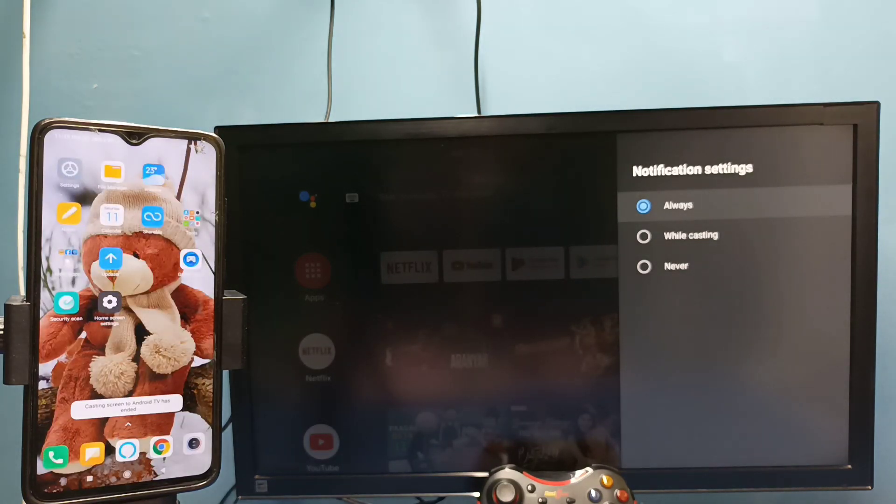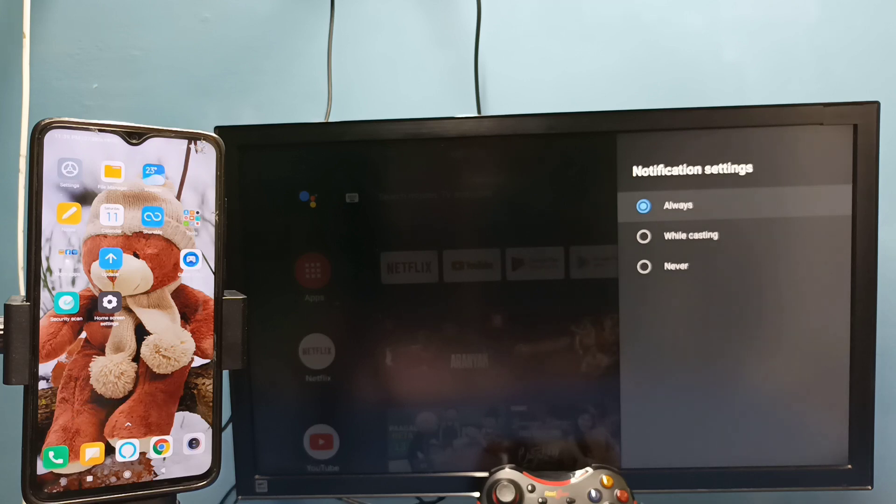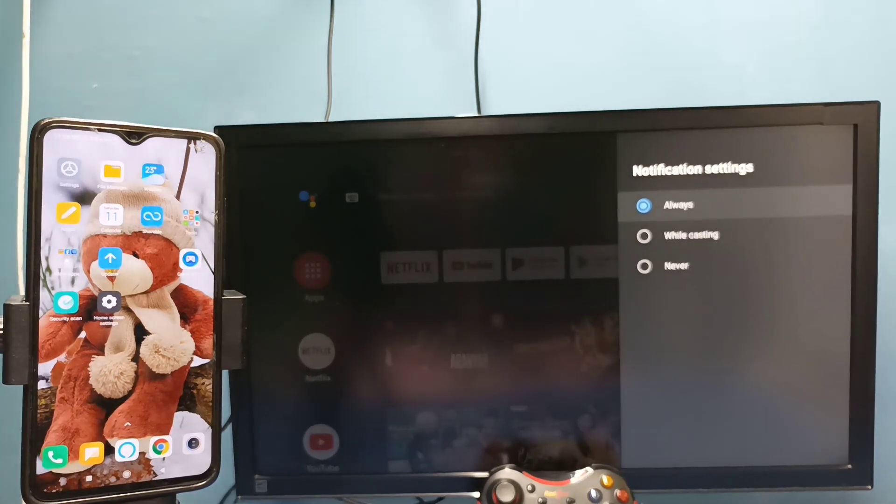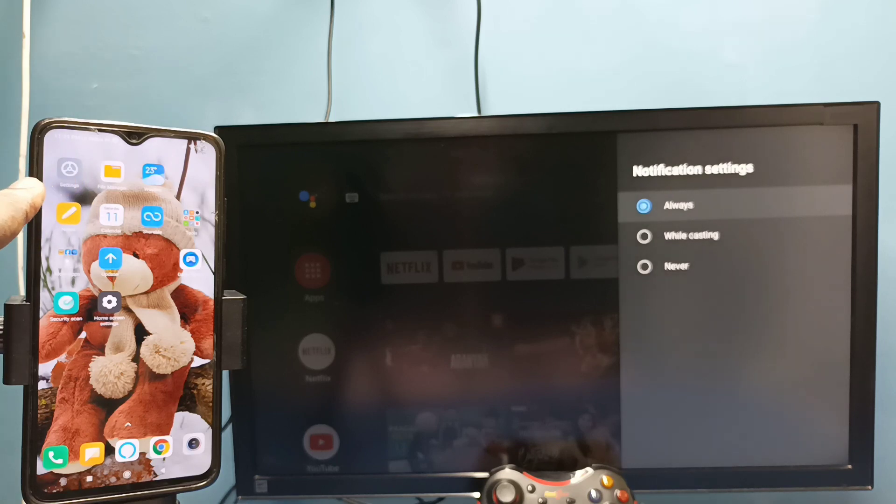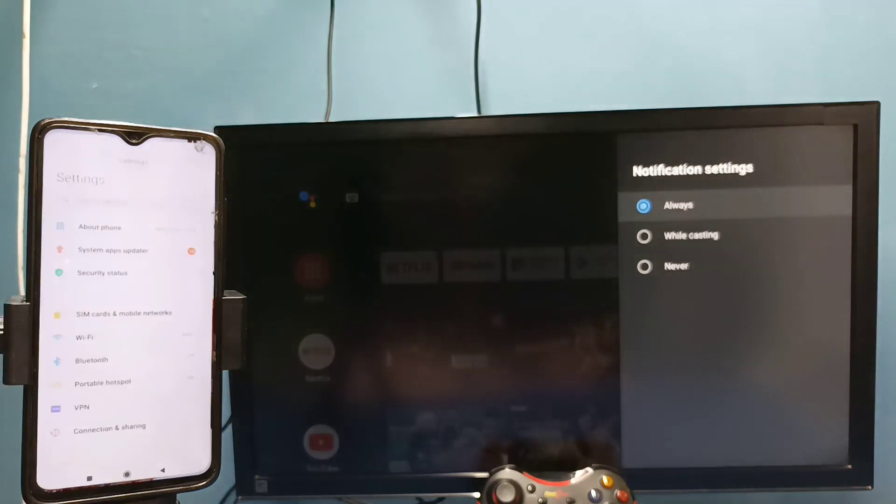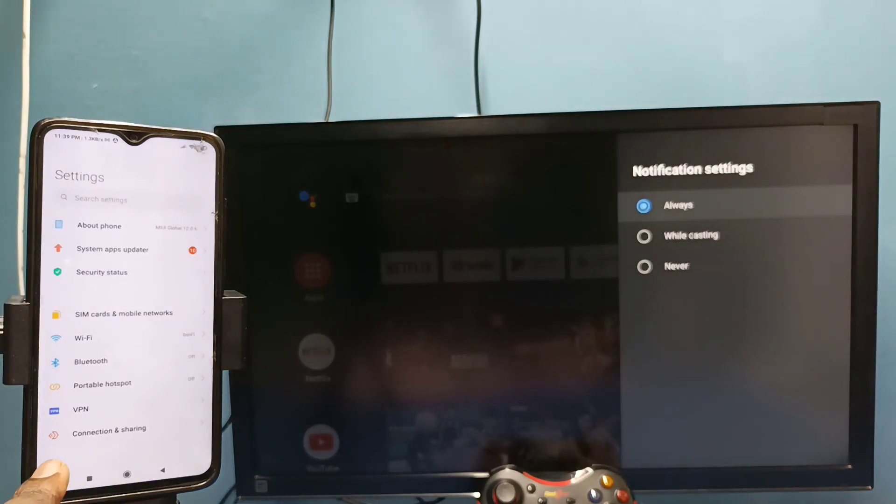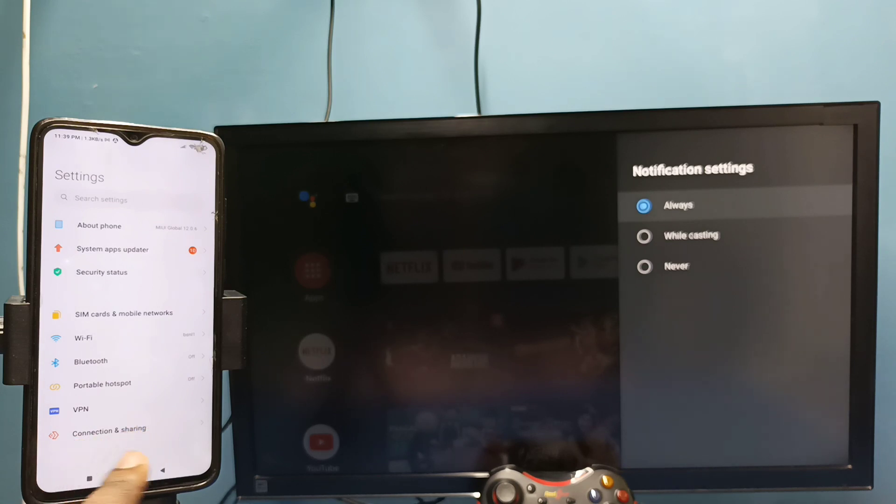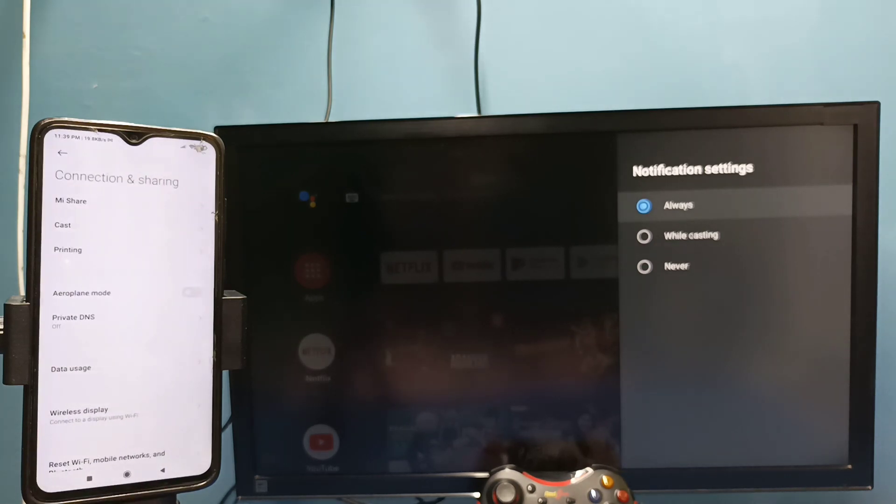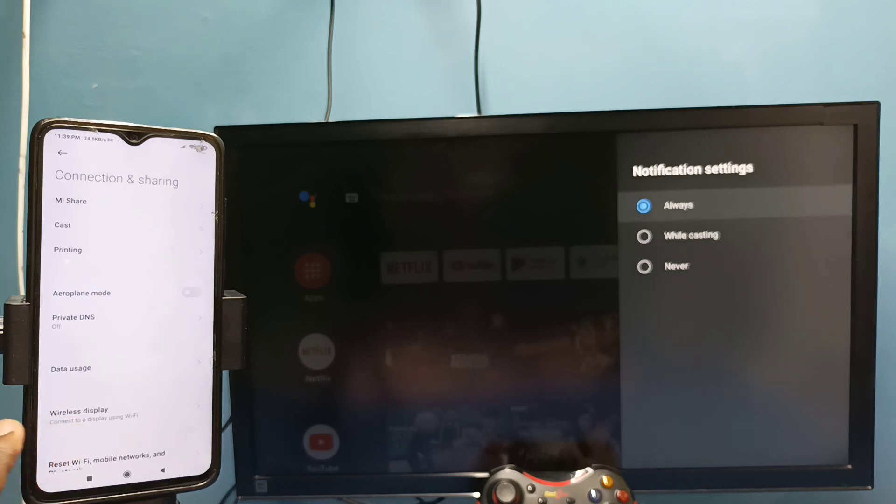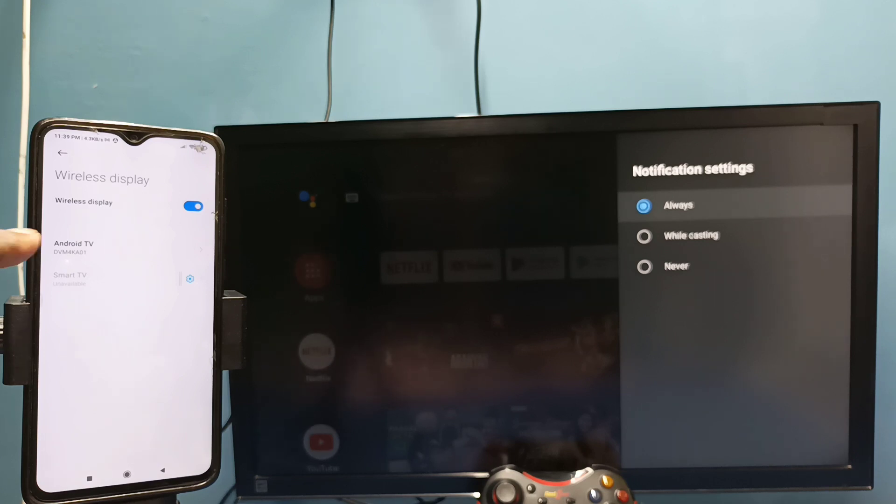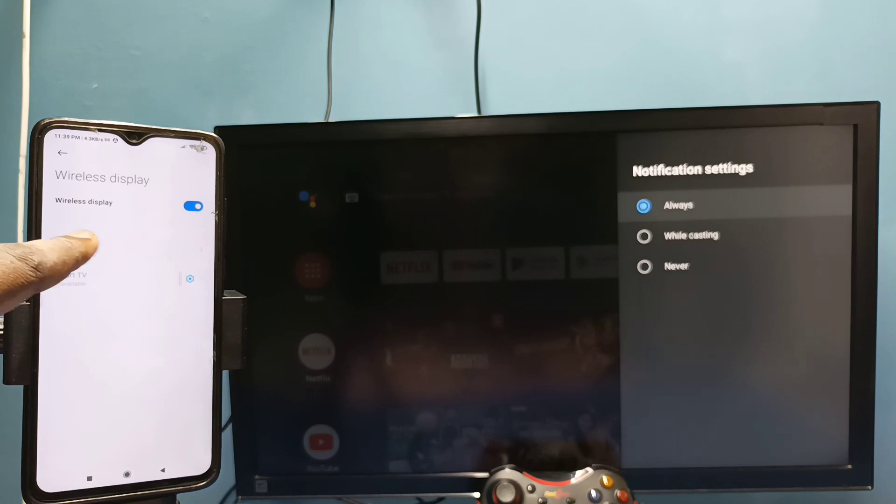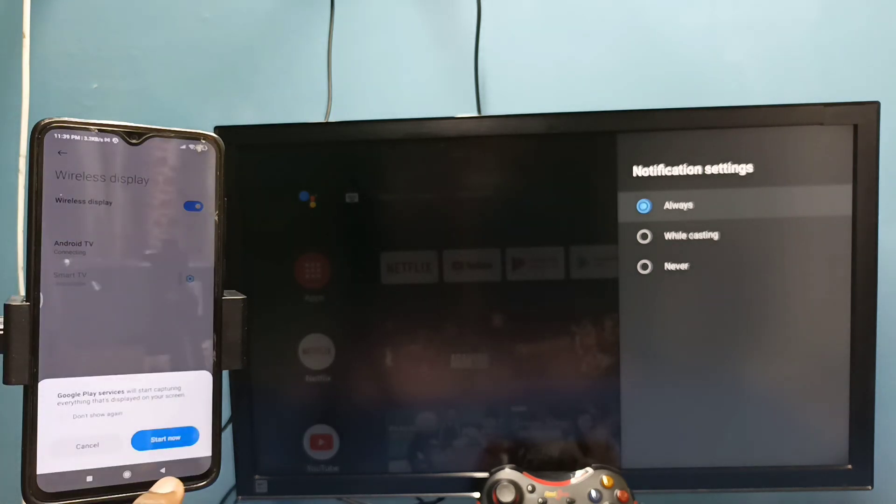Let me go to method 2. In method 2 I am not going to use Google home app. Tap on the settings app icon, then select connection and sharing, tap on that, then select wireless display. This also searches and detects cast devices in the same Wi-Fi network. Here you can see the name of the TV, tap on that, then tap on start now. See it's working.